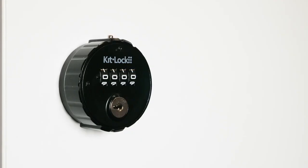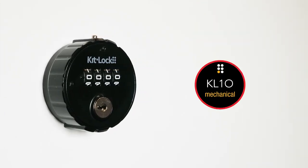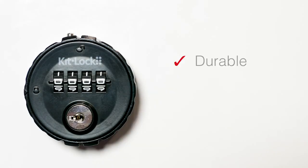Introducing the KL10 Mechanical from KitLock by CodeLocks. Durable, compact, and easy to use.